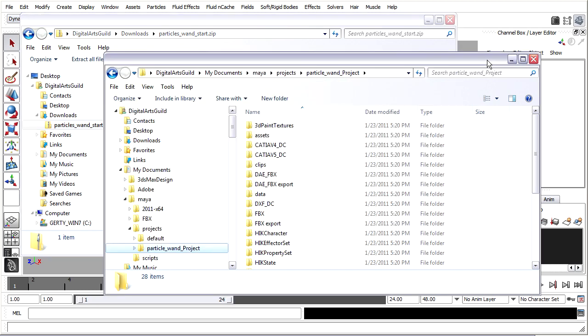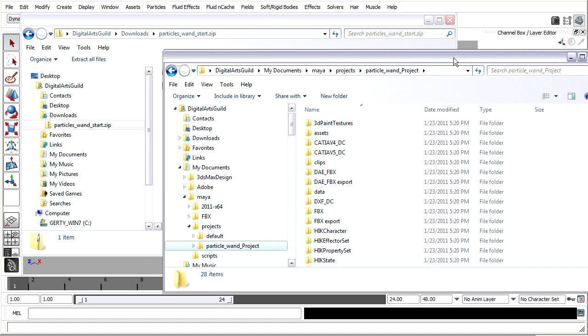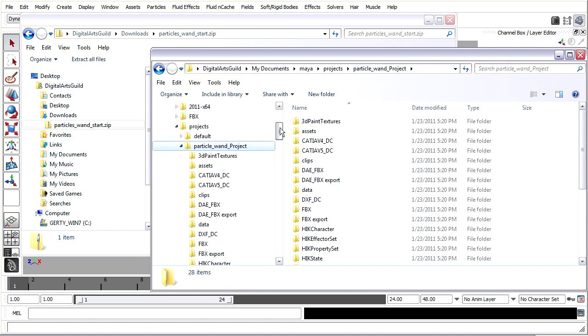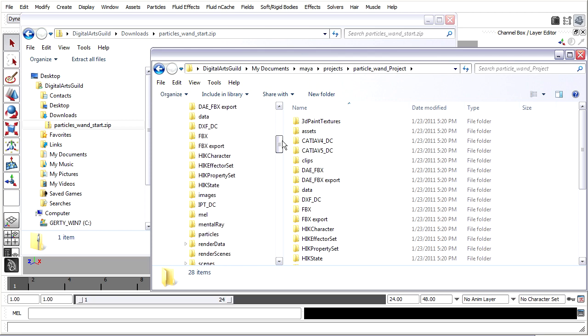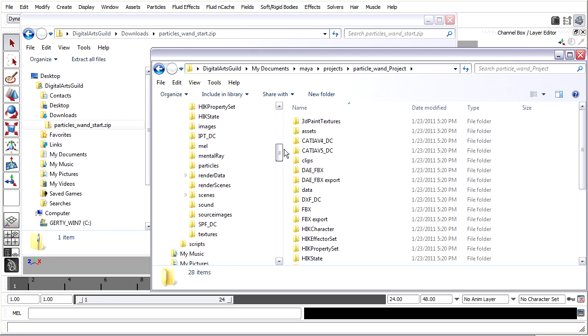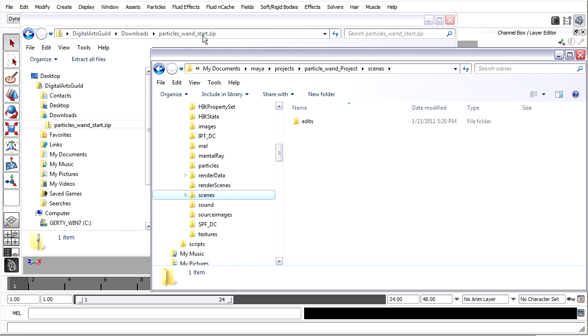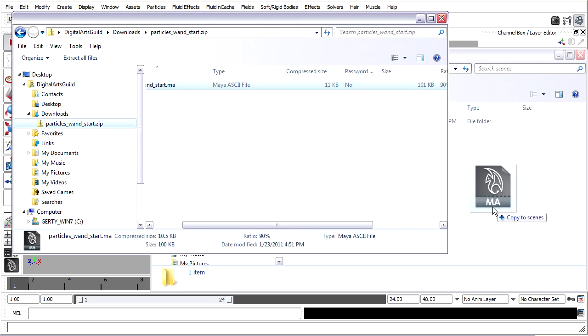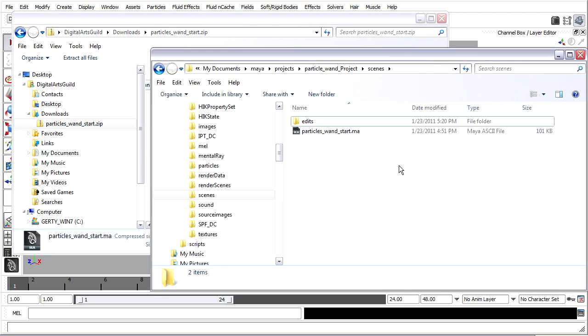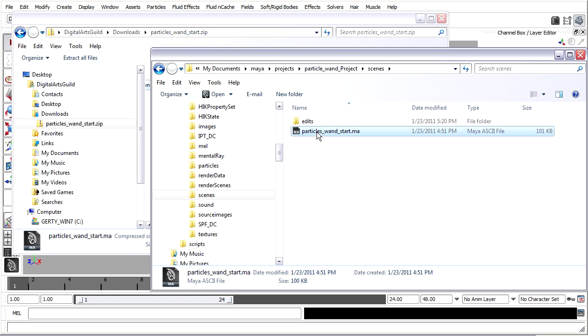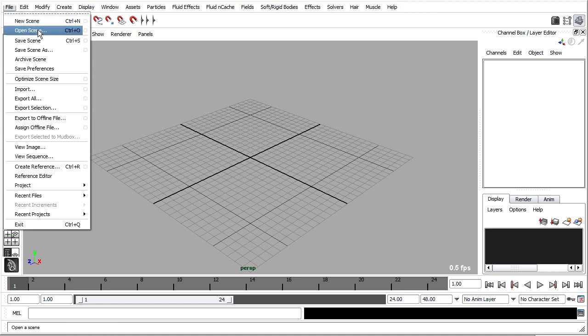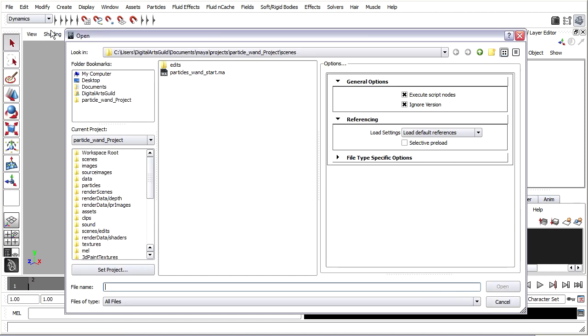And what I want to do is copy that into the new project's Scenes folder. So let's get that, Scenes. I'll just drag and drop, and now I've placed Particles Wand Start in the current project's Scenes folder. Back in Maya, I can go ahead and open that file. File Open Scene takes me directly to my current project Scenes folder.